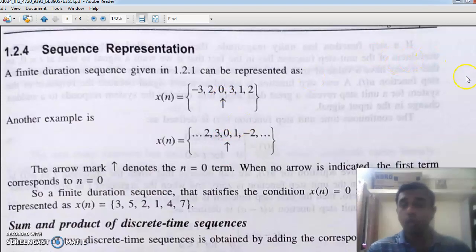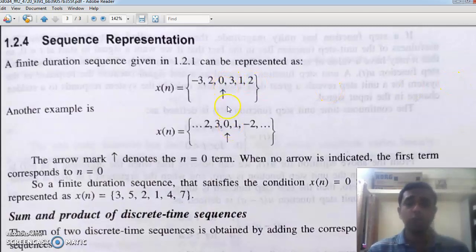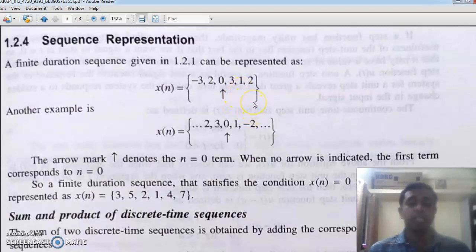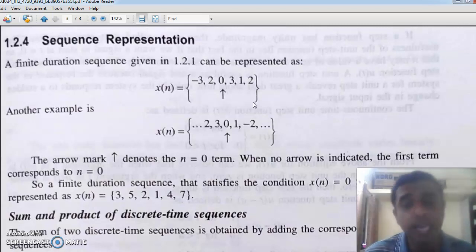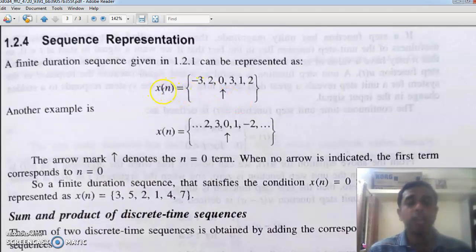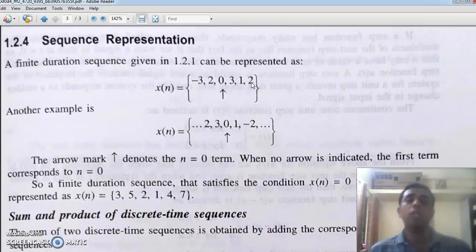Multiplication can also be carried out term by term. Multiply the terms at n equal to zero, then at n equal to minus one, at n equal to minus two, likewise at one, two, three, and so on. For scalar multiplication, the scalar is simply a number k to be multiplied. When you multiply x of n by k: k times minus three, k times two, zero times k is zero itself, three k, one k, two k. Simply multiply each term of the sequence by the scalar.